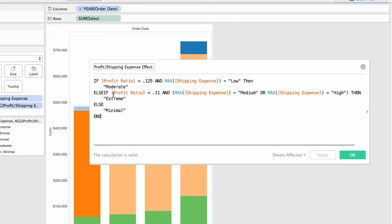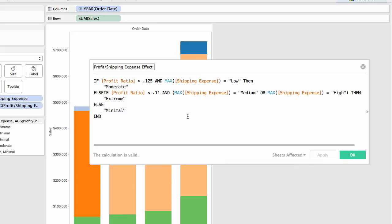And in this else if, I even have a numeric less than test and then a compound string test connected with an or. So in these more complex type of test requirements, case will not provide the flexibility I'm making use of here in an if, then, else if scenario.